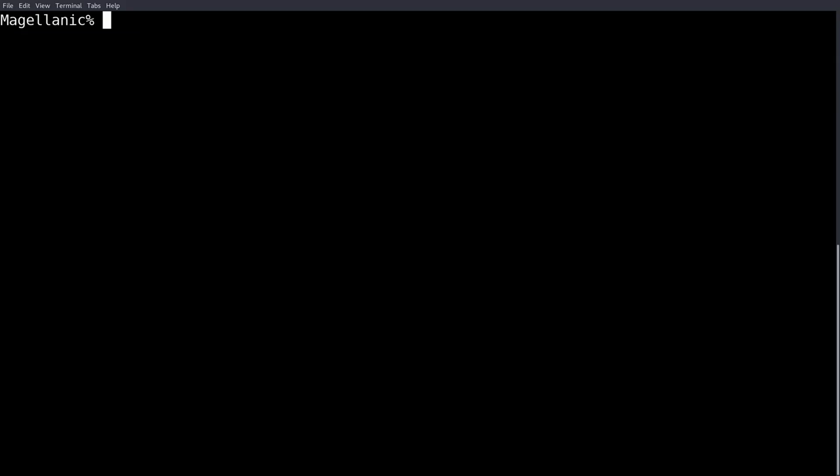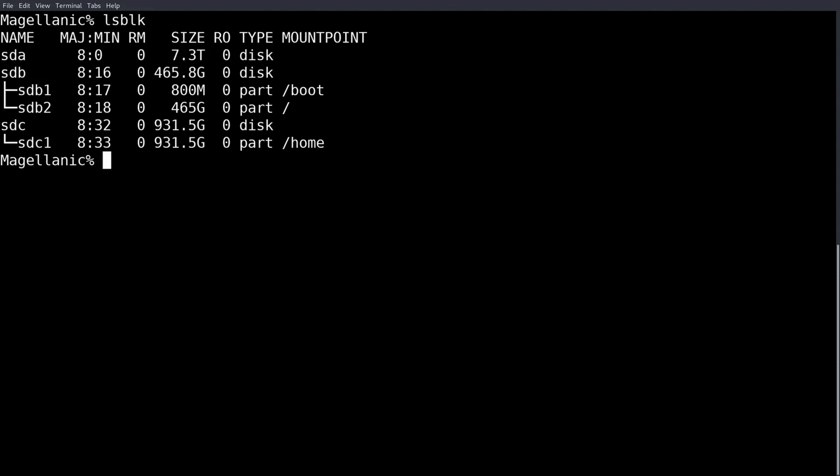Alright, so in the terminal method we need to find the device. So lsblk. This will show every drive in the system. Make sure you know what you're looking at like slash home, that's mounted the root, that's the boot partition. Everything is sort of treed out. So we need to get sda right here.